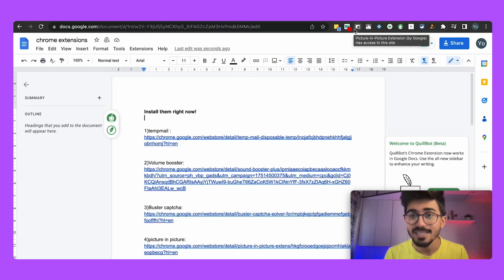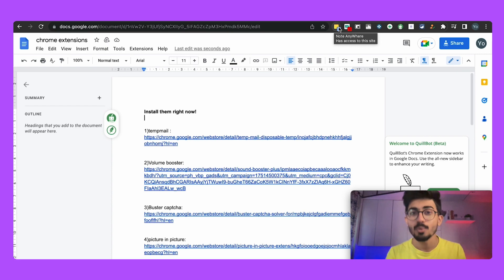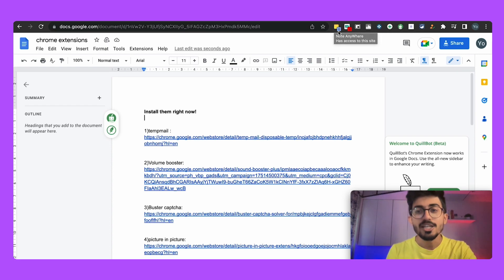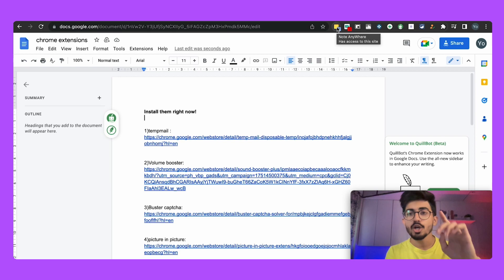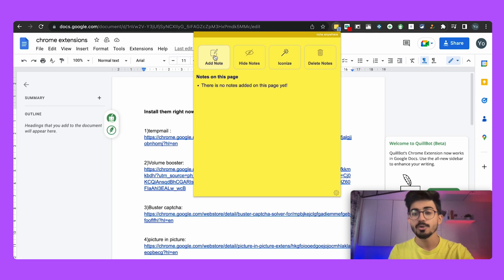There are 10 chrome extensions that we'll be talking about. We'll go over each one of them and they are really useful and I use them a lot. So let's first talk about Note Anywhere. Now why do I use them and what is it all about?